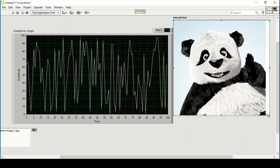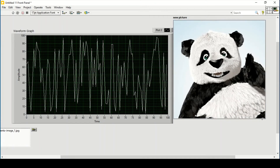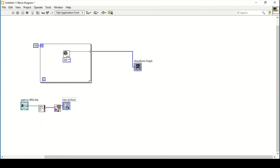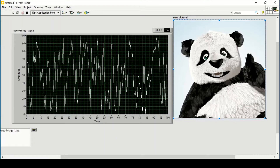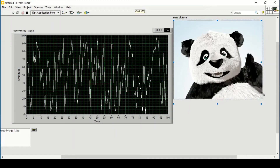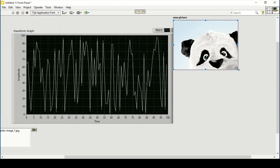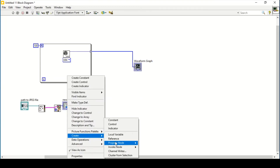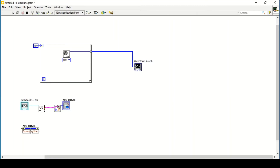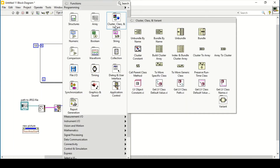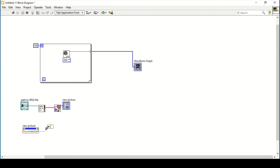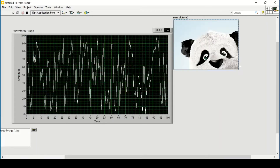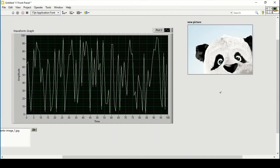We can resize it, or explore more property nodes of this new picture — such as the zoom factor and zoom point. Right now we see the whole picture. To fit the picture within a frame using property nodes, we go to the property nodes of the new picture and select Draw Area Size, then unbundle it to get the width and height of the area size.